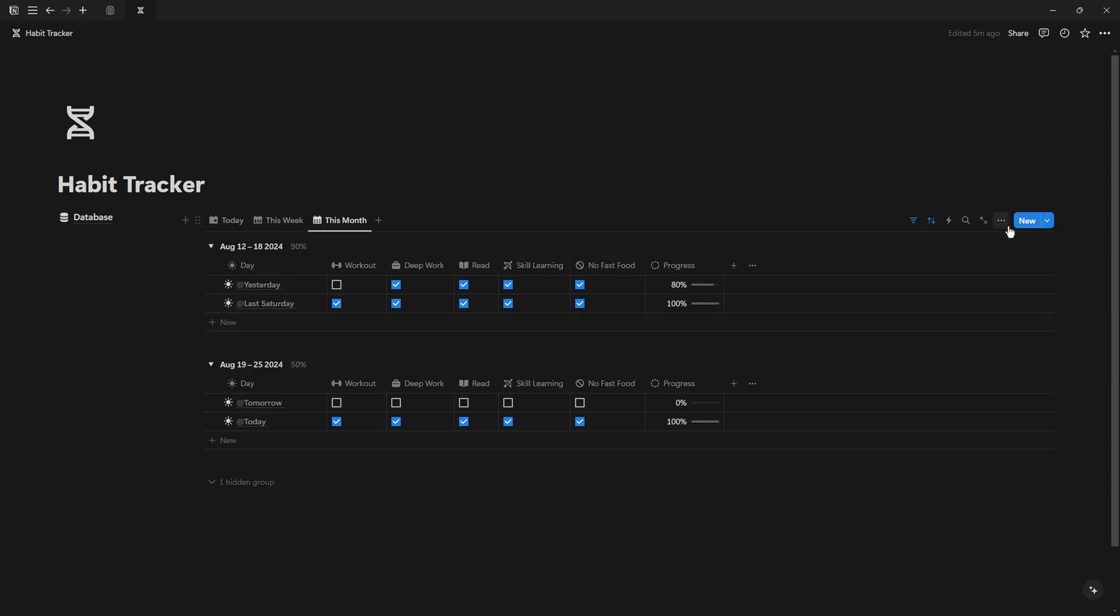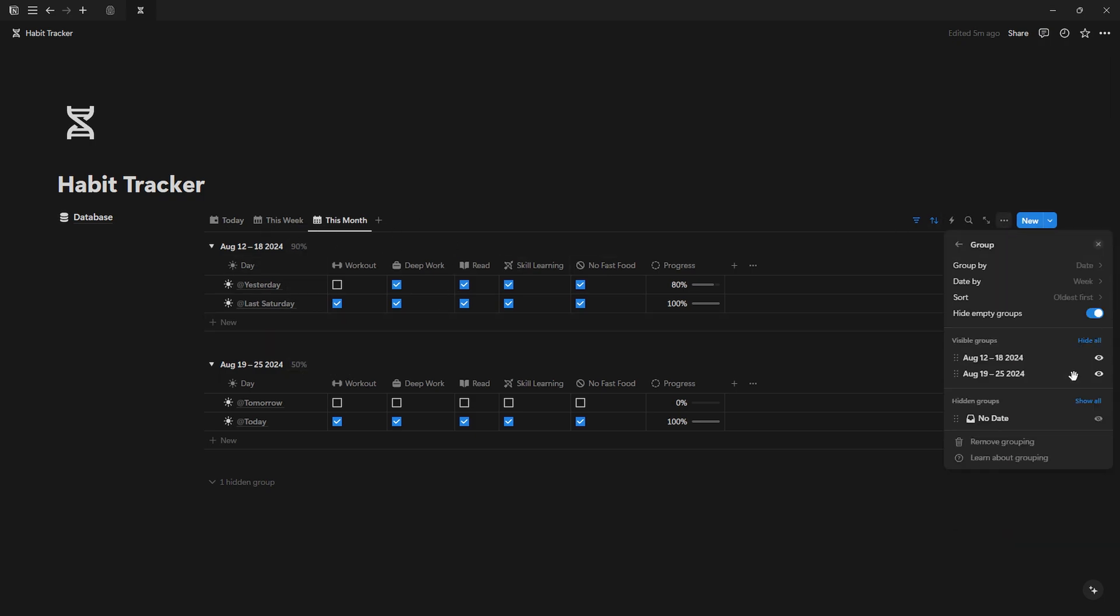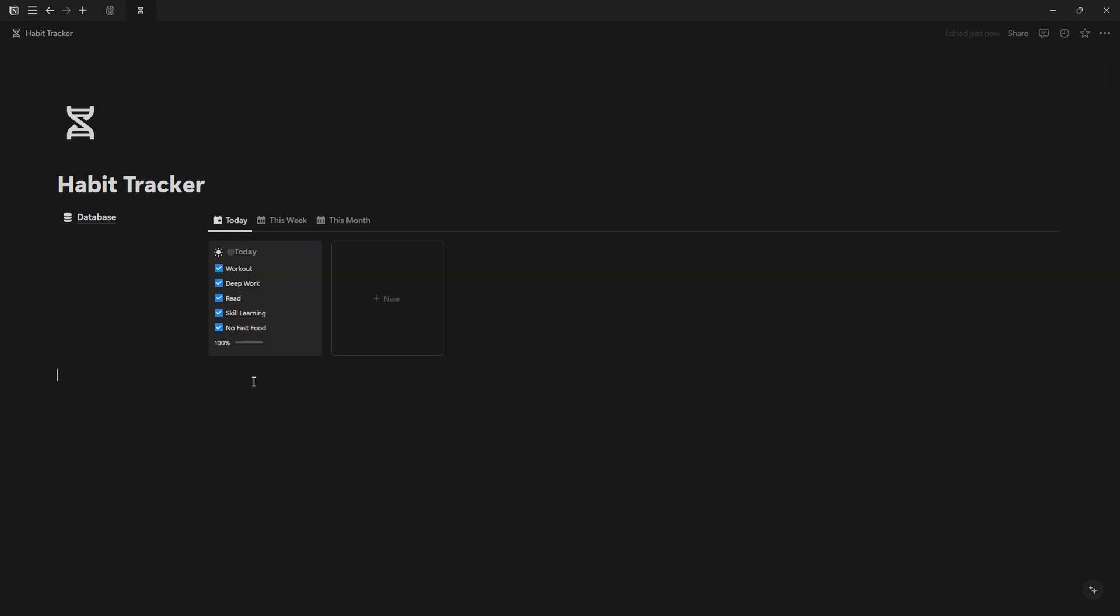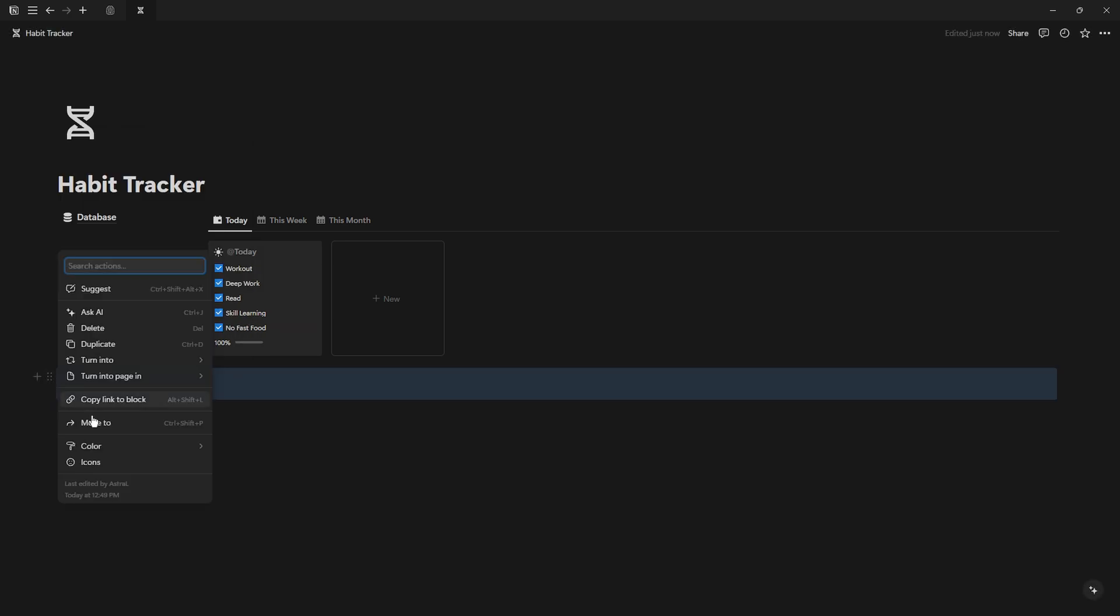Hide empty groups. Go to the number next to the dates, select more options, then average, and choose daily progress. Finally, create a callout, name it Habits, create an icon, and move your views inside the callout.